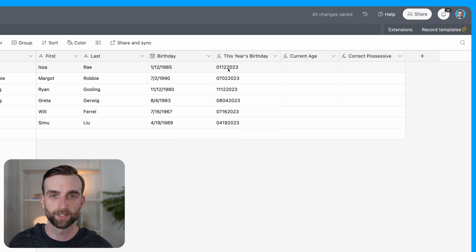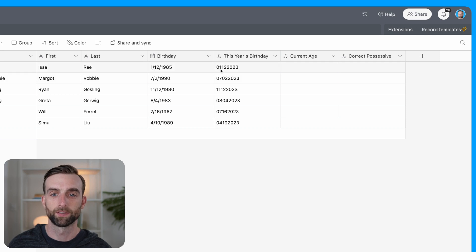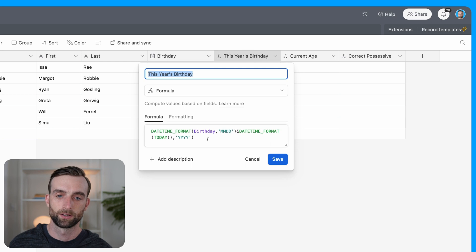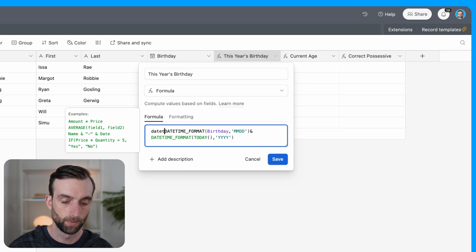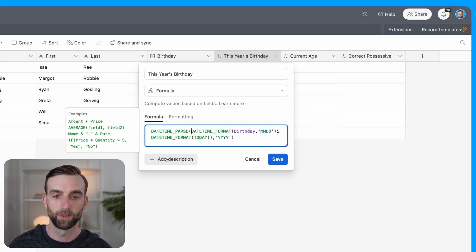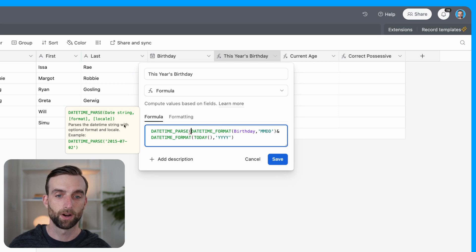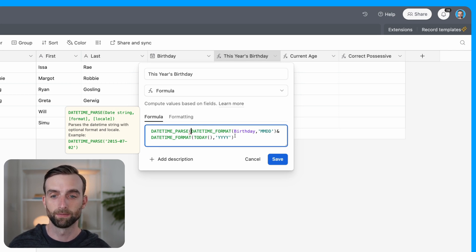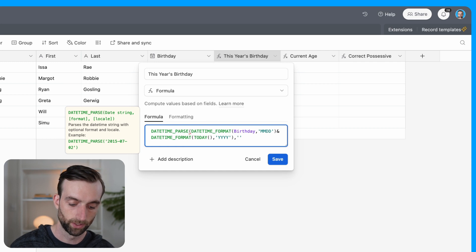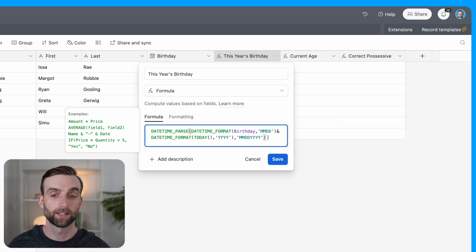Then we can do the same thing for the year. So I'm going to use an ampersand, and then I'm going to use another datetime_format function. But instead of the birthday, I want today, because I'm going to take today's year. So that today function gives us today's date. And then I am going to get the year here. So if I were to just save this right now, this is giving us the date that we want, but it's in a text form, it's not an actual formatted date in Airtable.